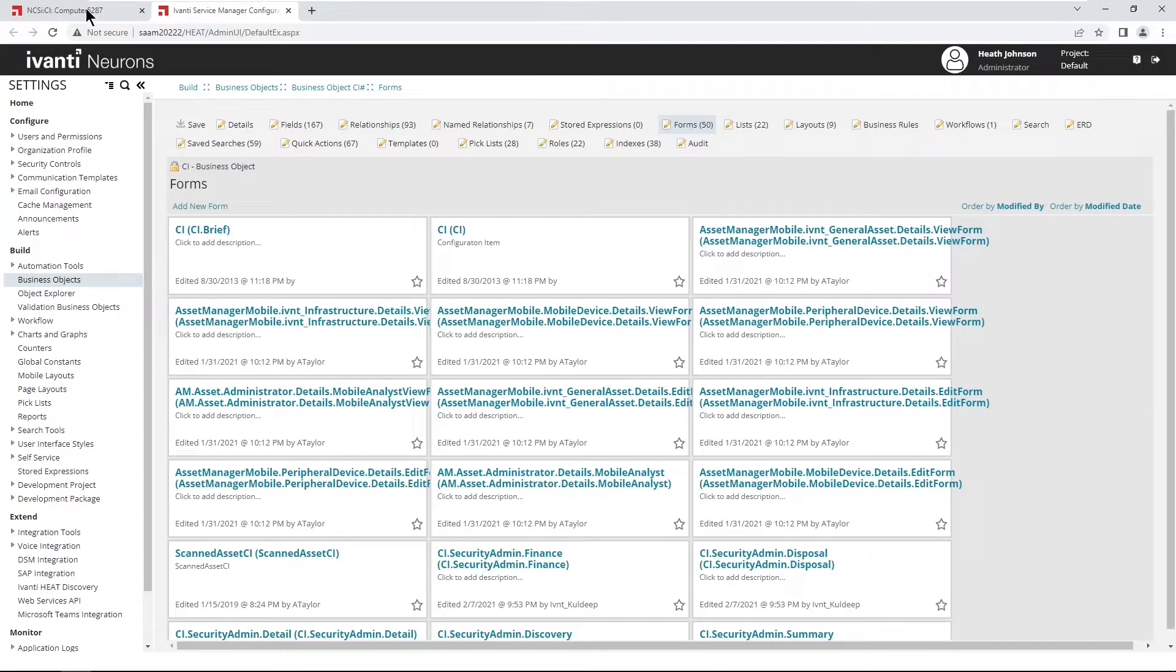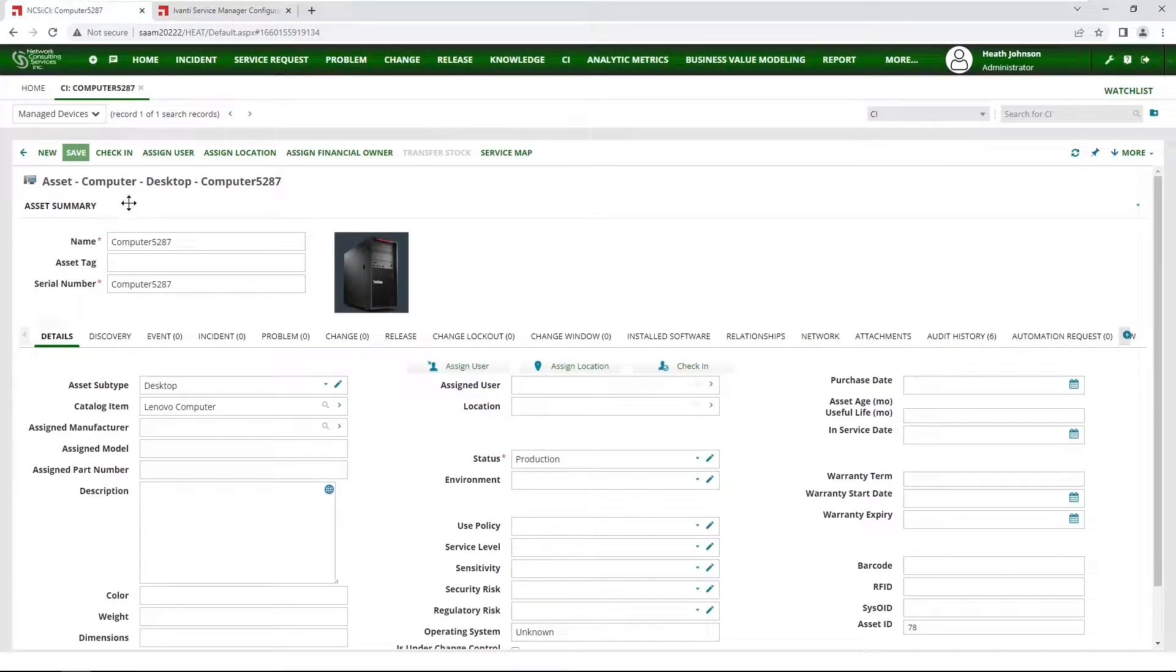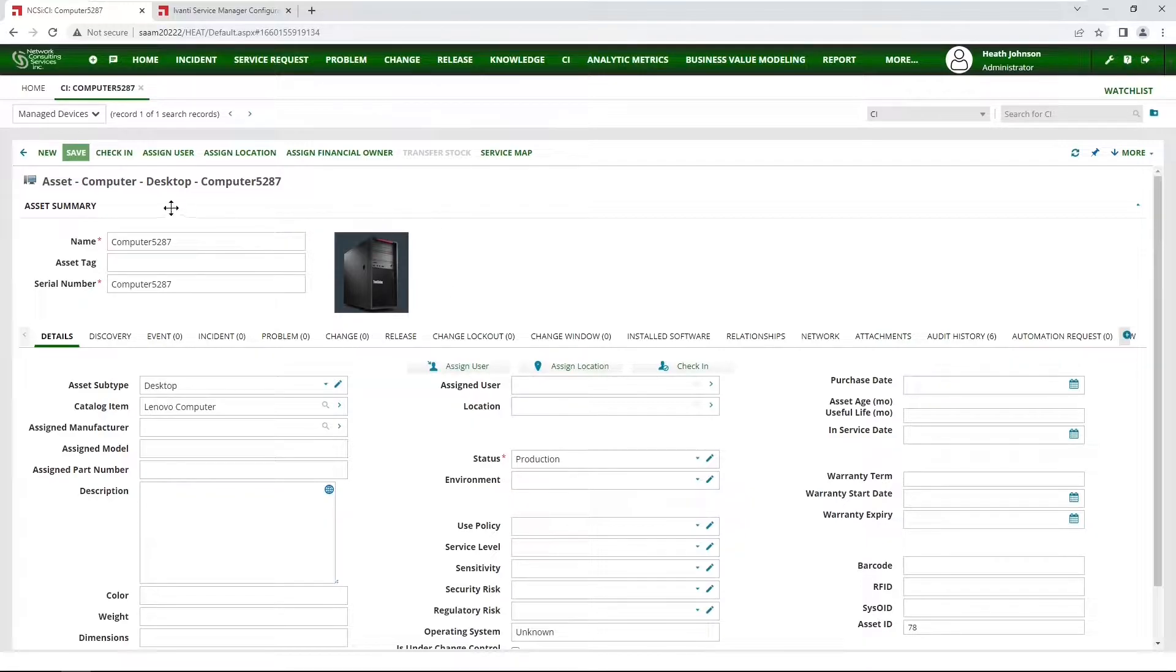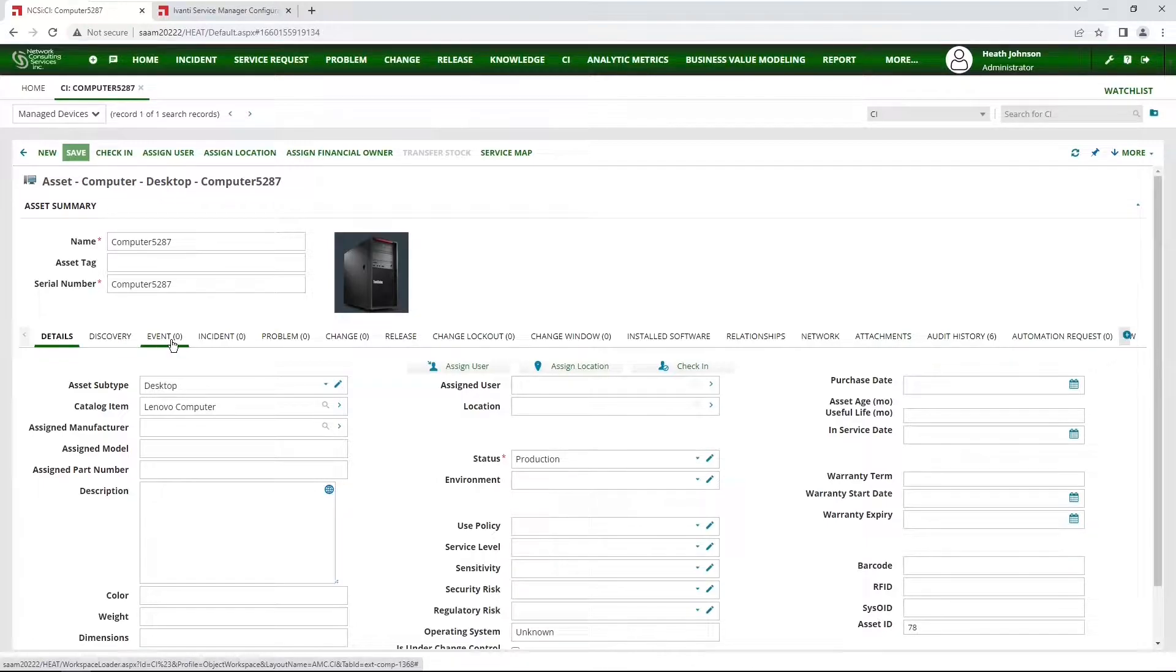If I go back to the front-end interface, and I can see I want this top section here. It's called asset summary, and then we have the child tabs that start with details, discovery, and so forth.